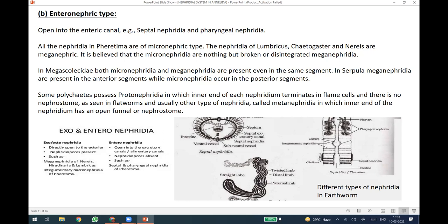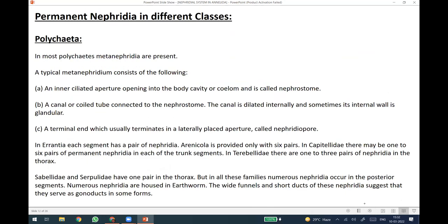This is a representation of different types of nephridia found in annelids, typically presented by a single animal — the earthworm. This is the septal nephridia in transverse section, having a nephrostome and a long convoluted tubule. Three different types of regions are shown: twisted limb, distal limb, and proximal limb or straight lobe. This is the opening into the coelom, and through the nephridiopore it opens to the outside.